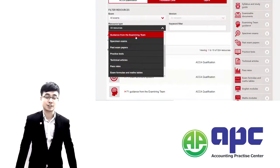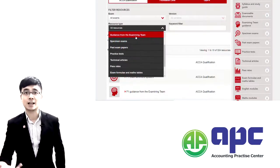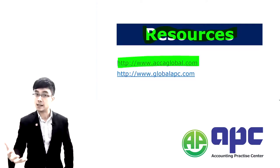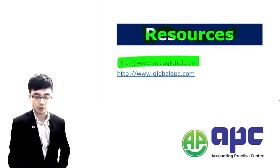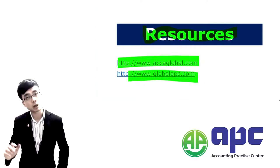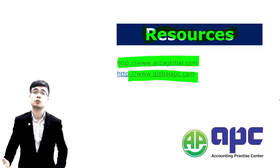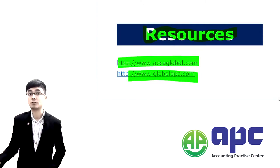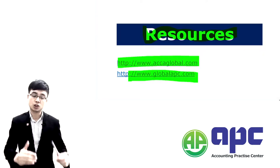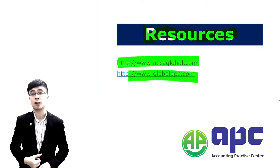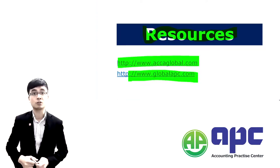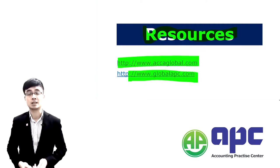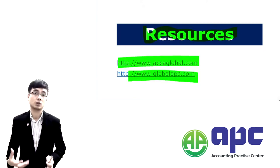You can access all of this yourself on the ACCA website. Alternatively, for self-studiers, check out our website at globalapc.com, which has lots of free videos covering important topics like the statement of cash flows. You can also go to our YouTube channel and search for 'ACCA online' to find APC, where we have lots of videos available.